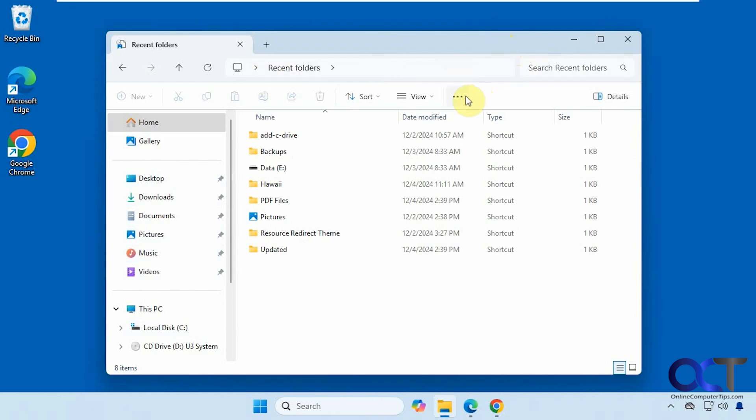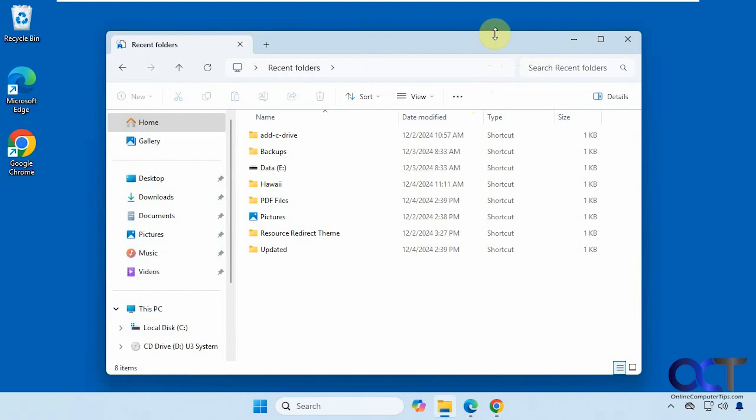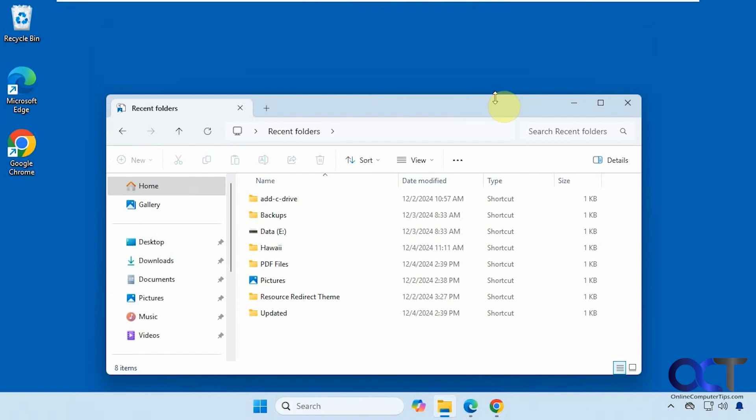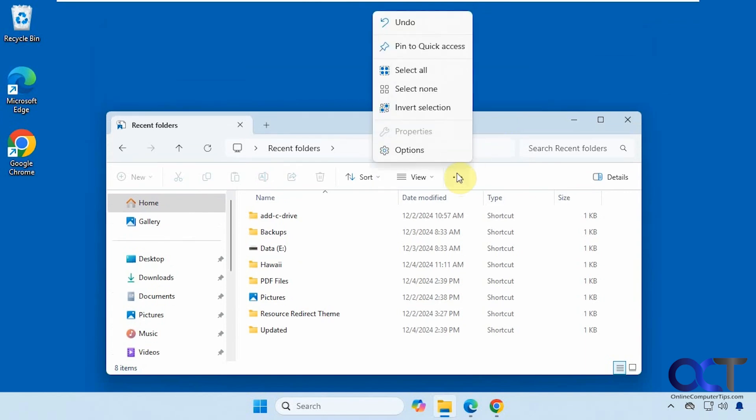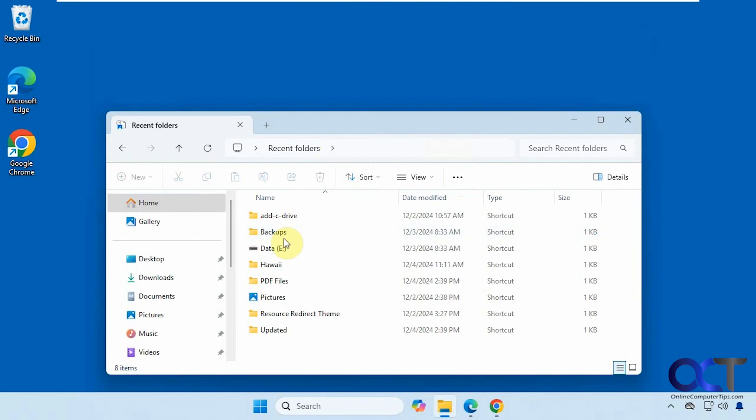So to pin it we just go to the three dots here. Let me move this down so we could see it a little better. And click on pin to quick access.